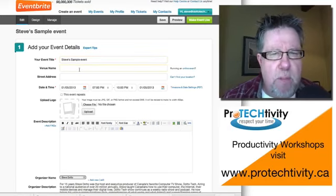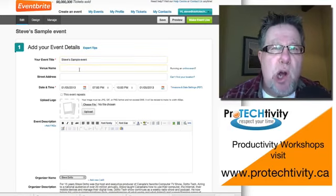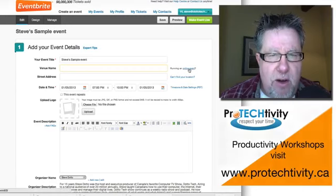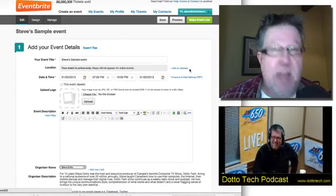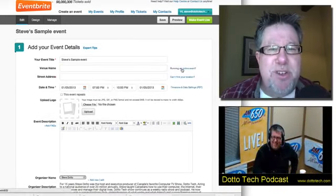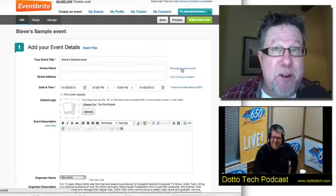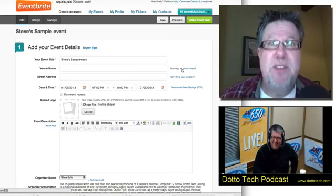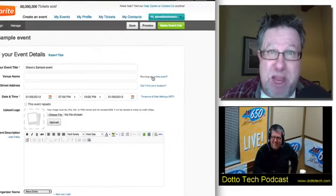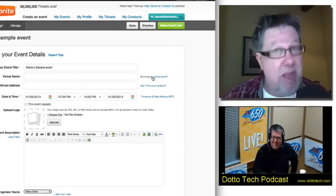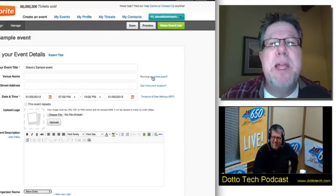Then you can put in the venue name. If you're doing an online event, if you click here on Online Event, it takes the address out because it's online. You can use it for signing up people for online events. If you're doing webinars or if you're doing any online training, it works in that environment as well. As I said, very flexible.